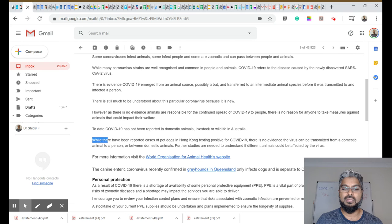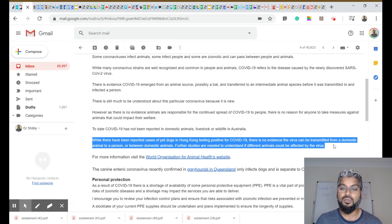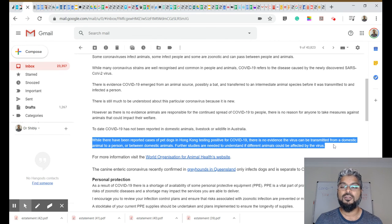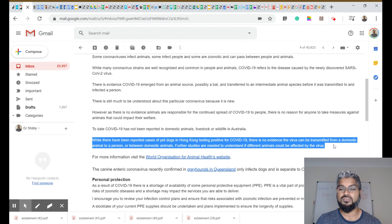A lot of people have heard about the pet dogs in Hong Kong that tested positive, but again, there was no evidence that the virus can be transmitted from a domestic animal to a person or between domestic animals.